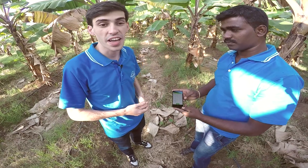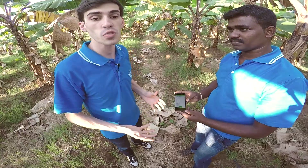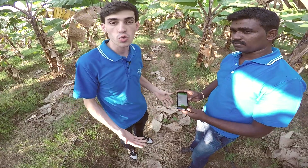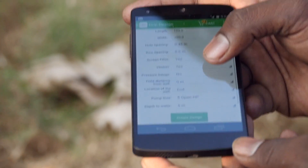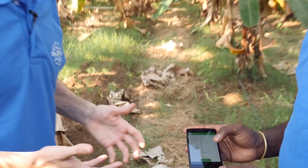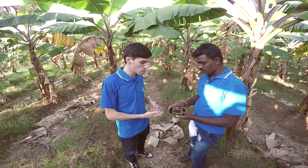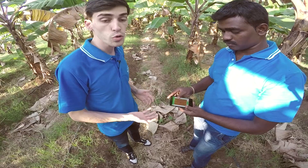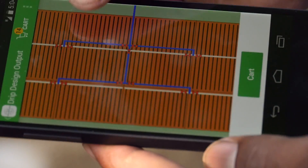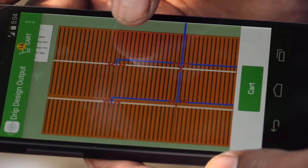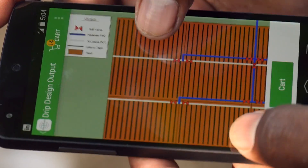A retailer can come out and perform a simple survey measuring parameters such as the distance of the trees, the spacing of the plants, and the row spacing. They enter that information into the Rainmaker and our application does the rest. With this information, we can produce a complete blueprint which enables any local plumber to install this system exactly to our specifications.